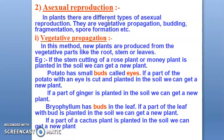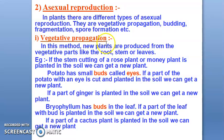In asexual reproduction, we have different methods: vegetative propagation, budding, fragmentation, and spore formation. In vegetative propagation, a new plant is produced from the vegetative part — vegetative parts help you to create new plants.